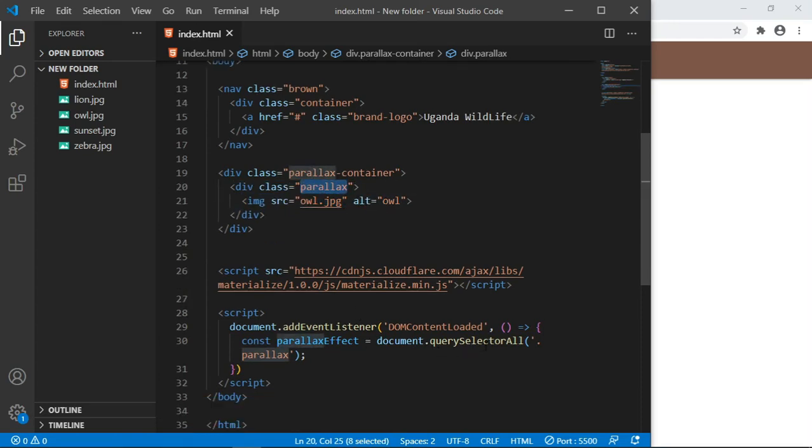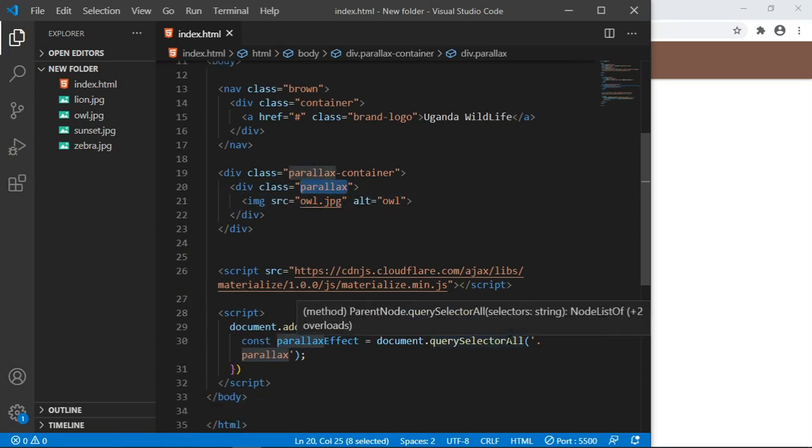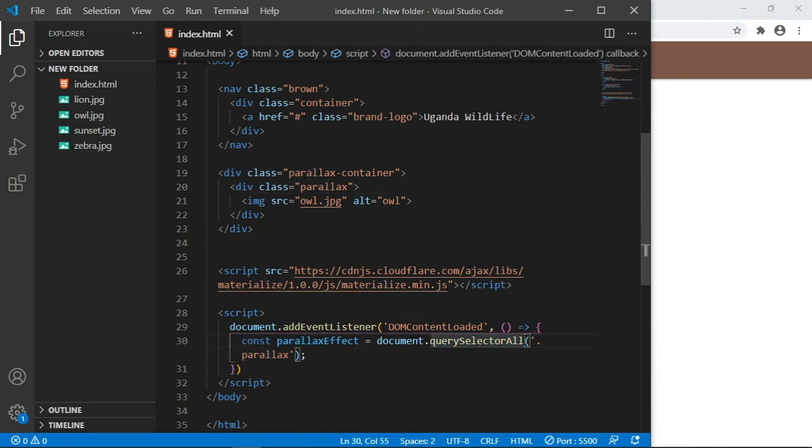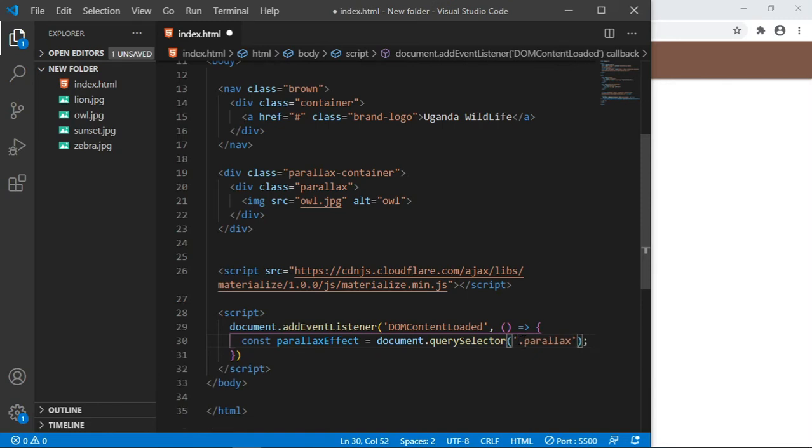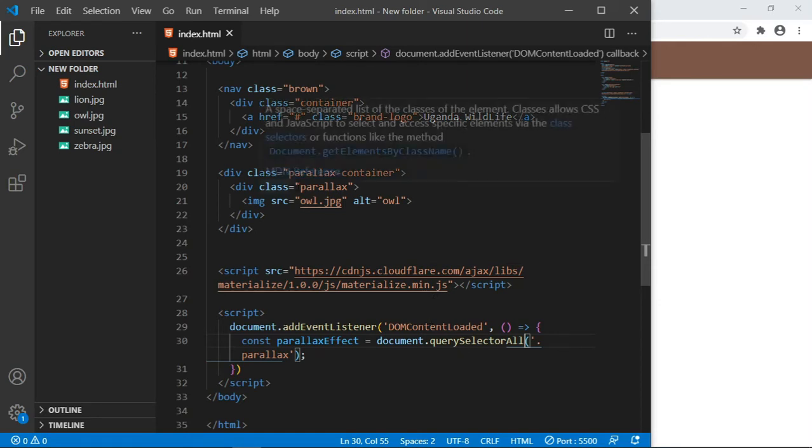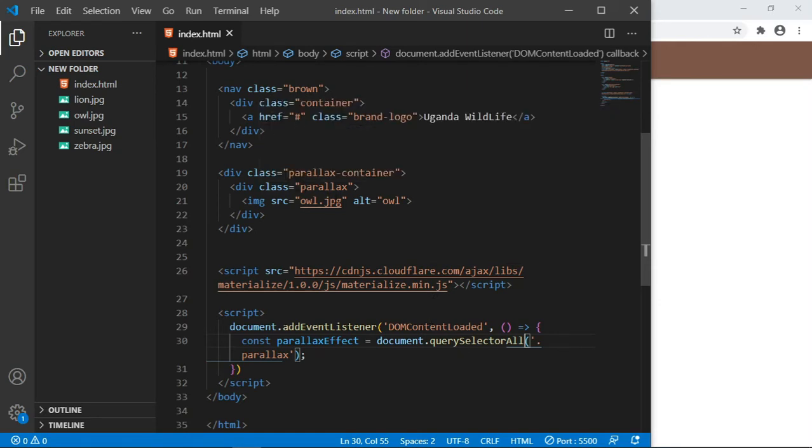There are going to be very many divs with this class. Let us first specify the class of parallax. We are going to be targeting every div that has this class of parallax. The reason why I put querySelectorAll is because there are going to be very many divs. If you put only querySelector, it will only select the first div with this class.